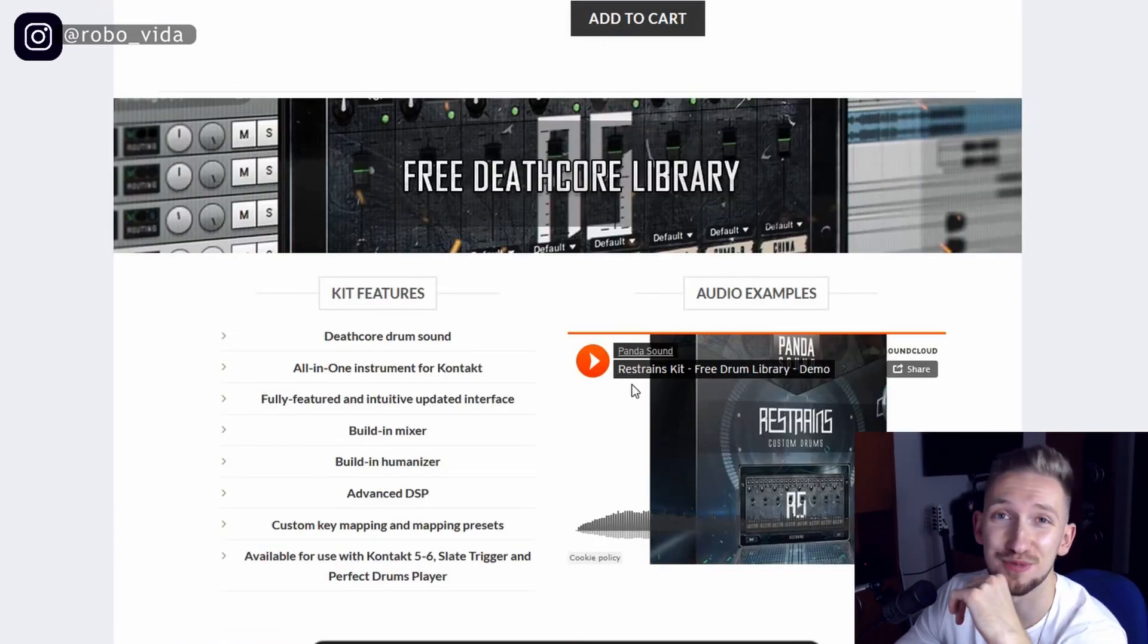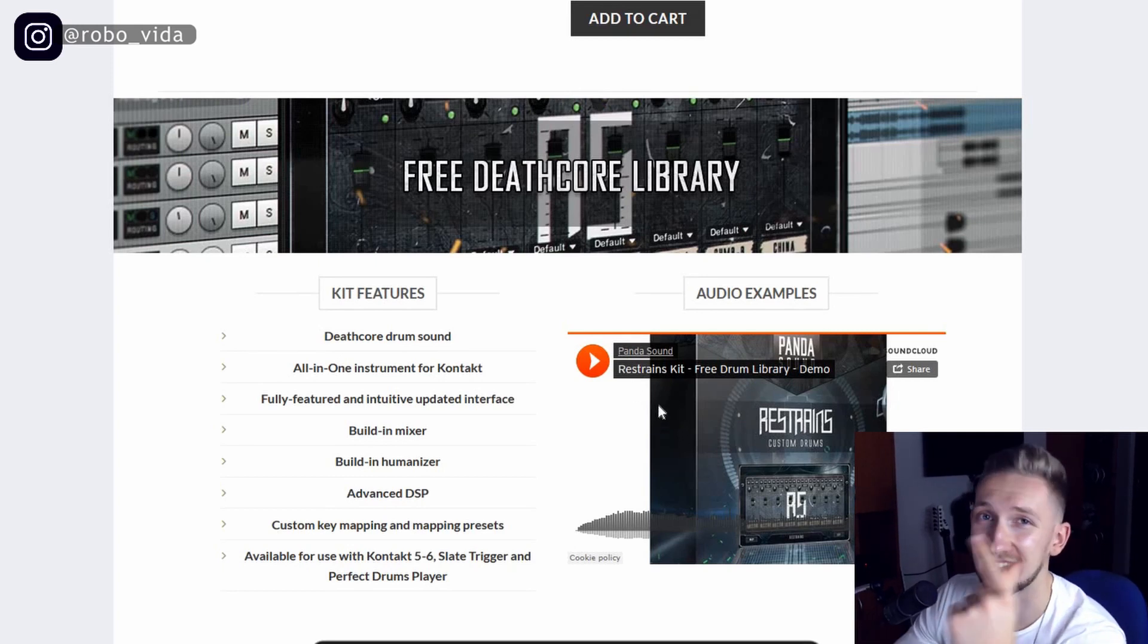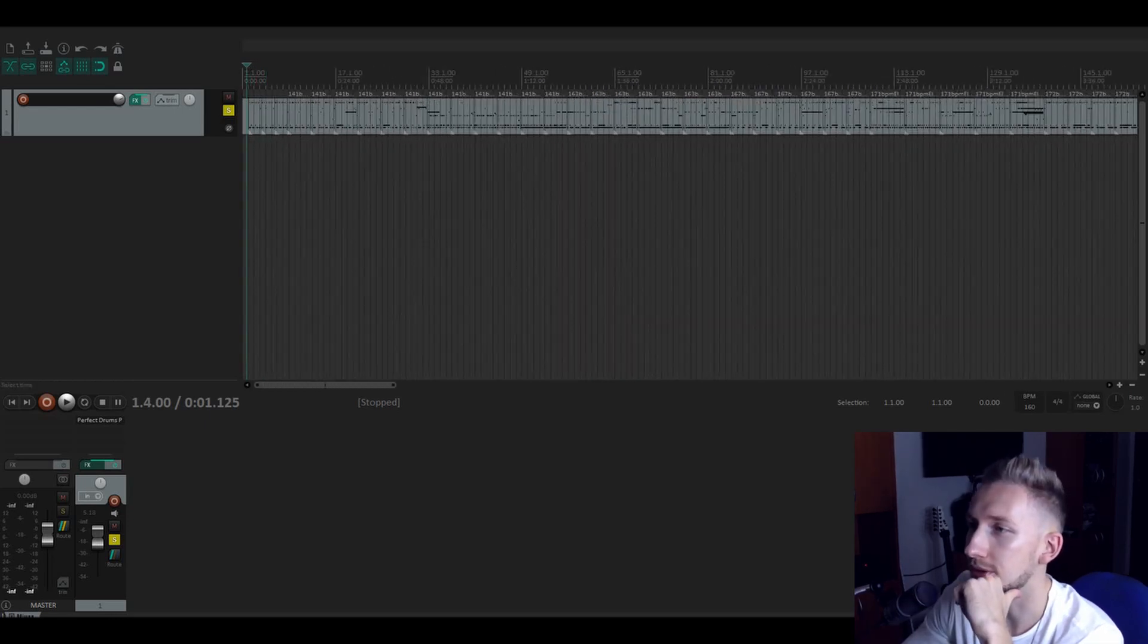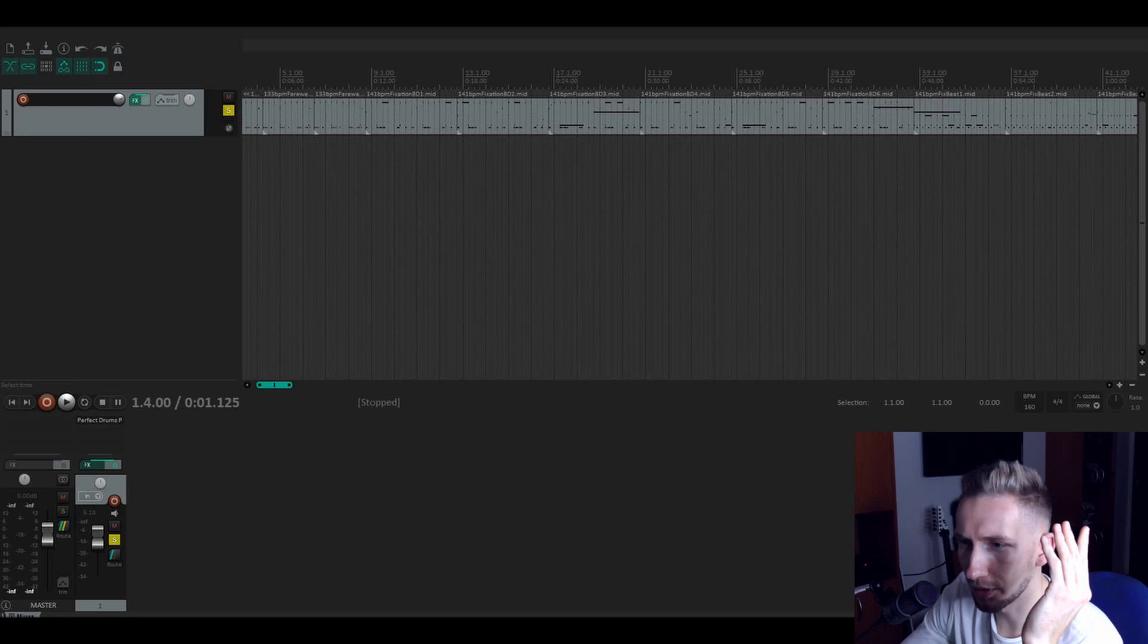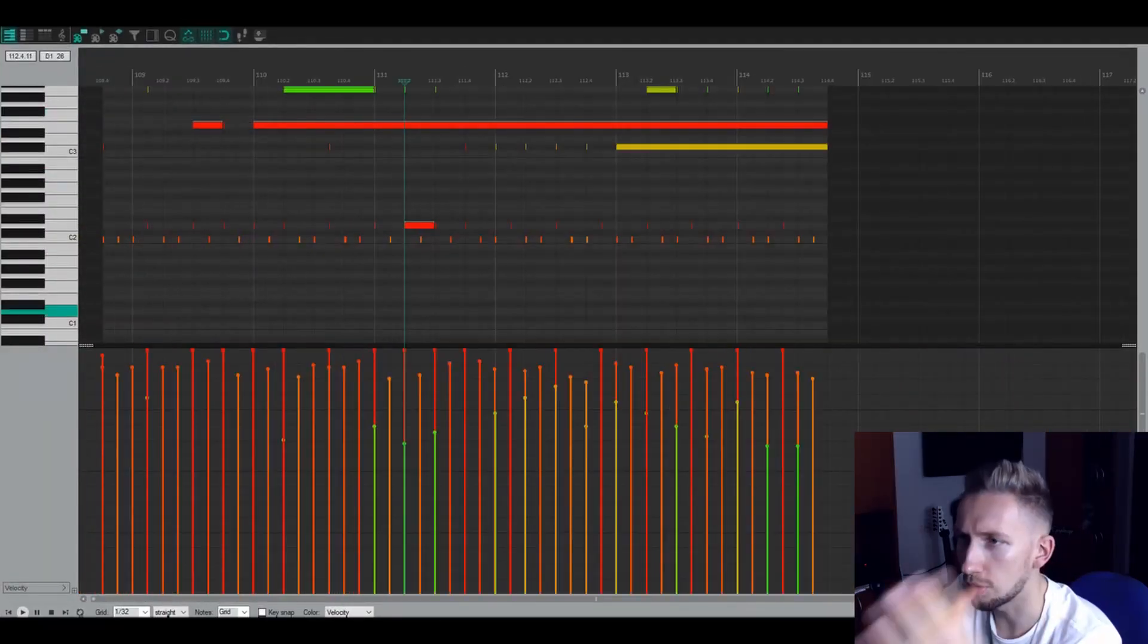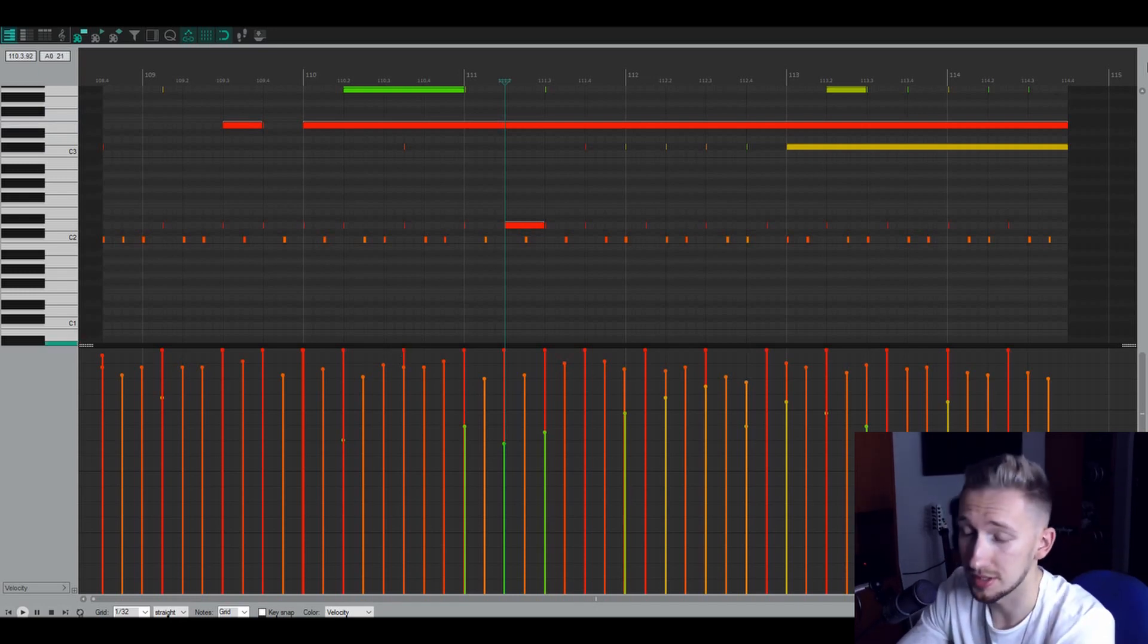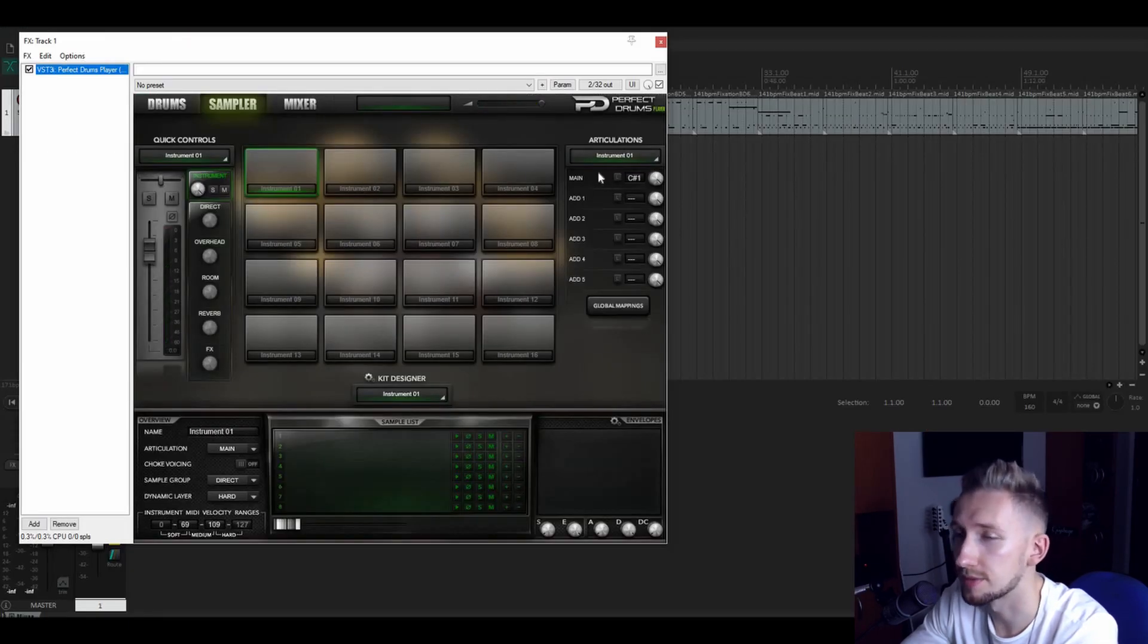Alright so here we are in Reaper which is as you know a free DAW. I already opened the whole midi pack. If you download the zip file, put all the these drum midi sounds to your project. If you open one for example you can see that the velocities are also already set. Probably the snares are all in red because in metalcore the snares are really strong hits.